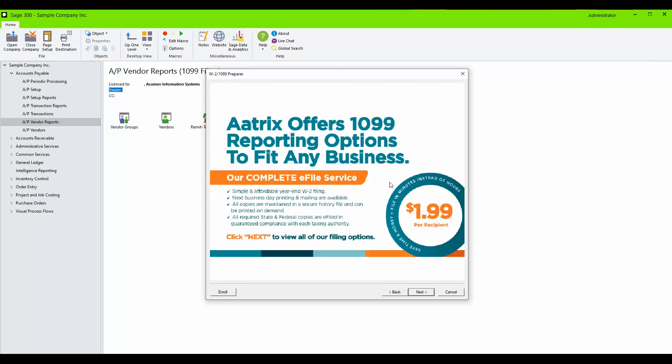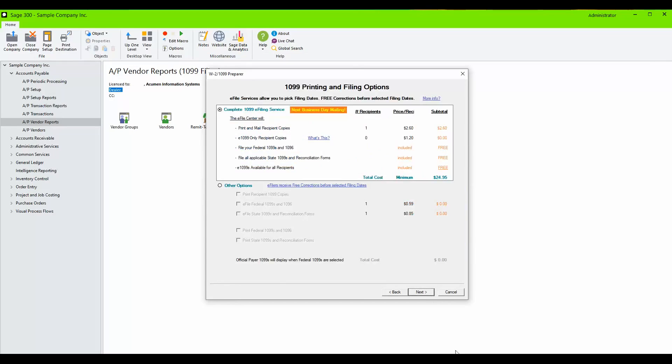You have the option to sign up for Aatrix's filing services. Click Next. If you click on Complete 1099 e-filing service, Aatrix will step in and do all of the filing on your behalf.